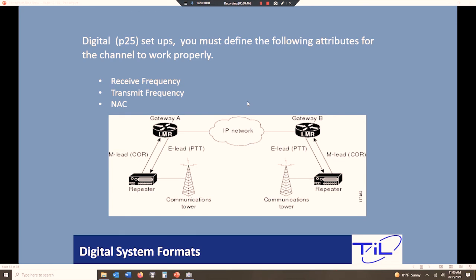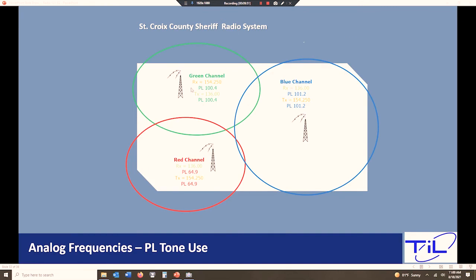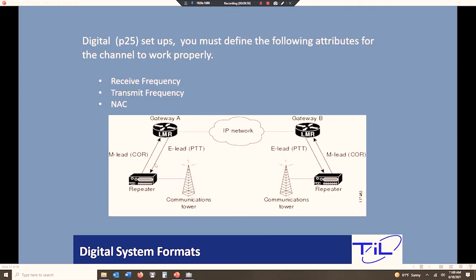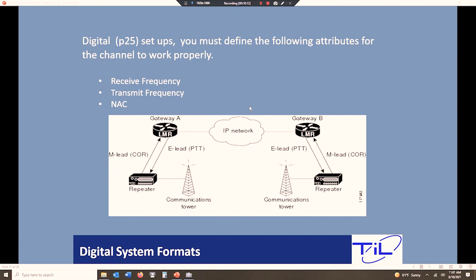NAC codes. Those PL tones are always used on an analog channel. We only use PLs on an analog channel. On a digital channel, we use what we call a NAC code. Same setup exactly. We have to set the receive frequency. We have to set the transmit frequency. But on a digital channel, a digital mode, we have to set the NAC code, which is the network address code.